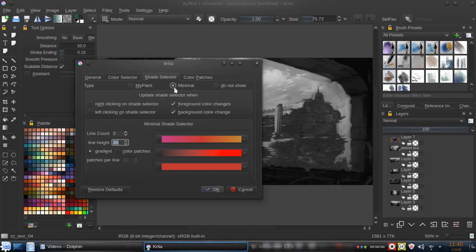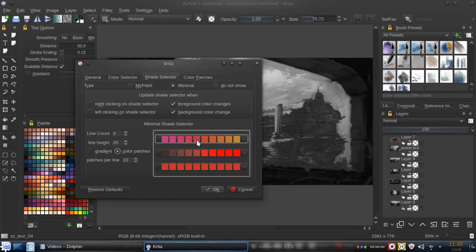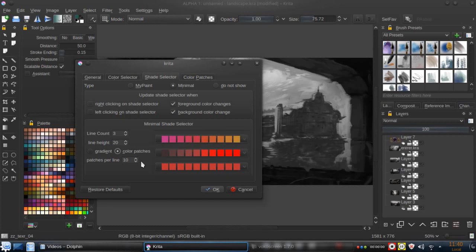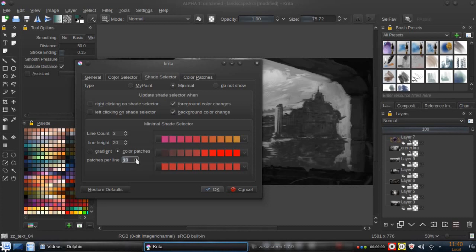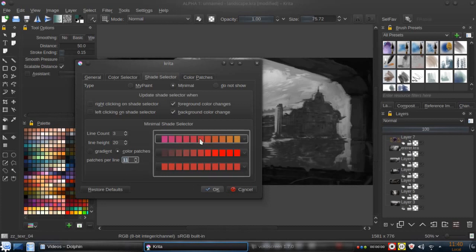In the swatch selector, which is set to minimal, we can use not the gradient but color patches. It's really interesting because now, if we set up to make 11 to have enough patches, we have the base color in the center.